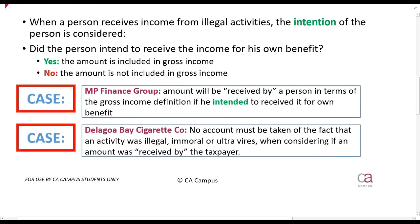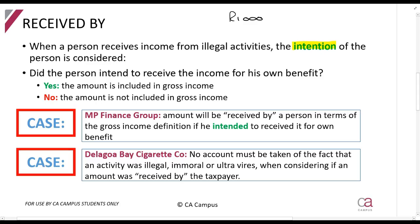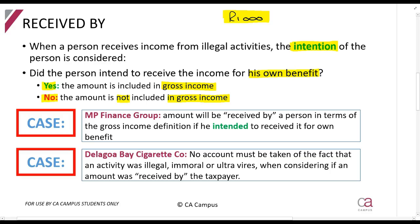What happens if you do something illegal? You start selling cocaine to people and they pay you 1,000 rands. Will that 1,000 rands be gross income for you as the drug dealer? What court cases have said is we need to look at your intention when you receive that 1,000 rands — did you intend to receive it for your own benefit? If yes, the amount will be included in your gross income. If no, it won't be. If you sell cocaine and get 1,000 rands, your intention is definitely to get the 1,000 rands for yourself, so you must be taxed on it. Up until a couple of years ago, South Africa's view was different — we followed a court case from Zimbabwe which said no.